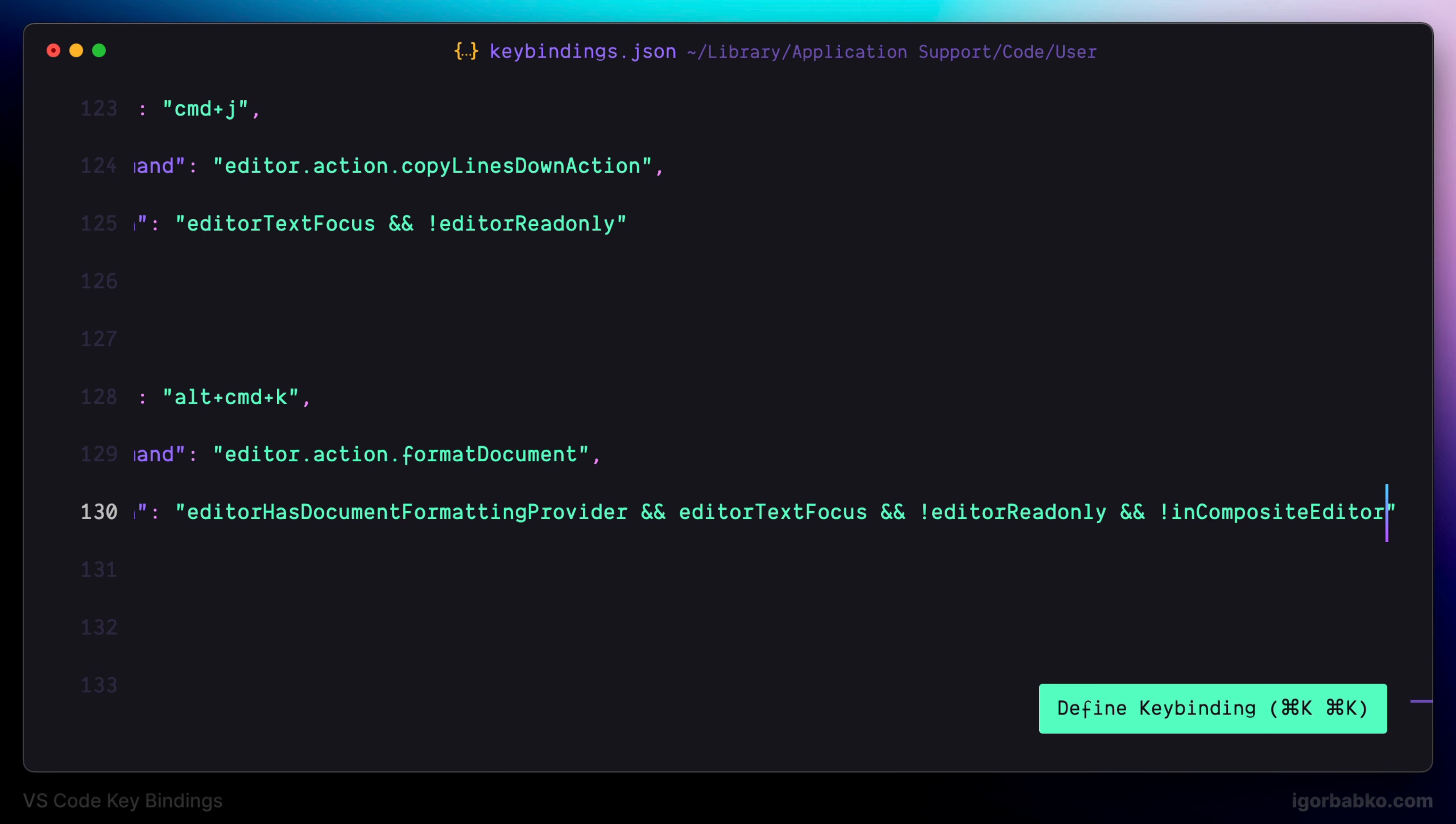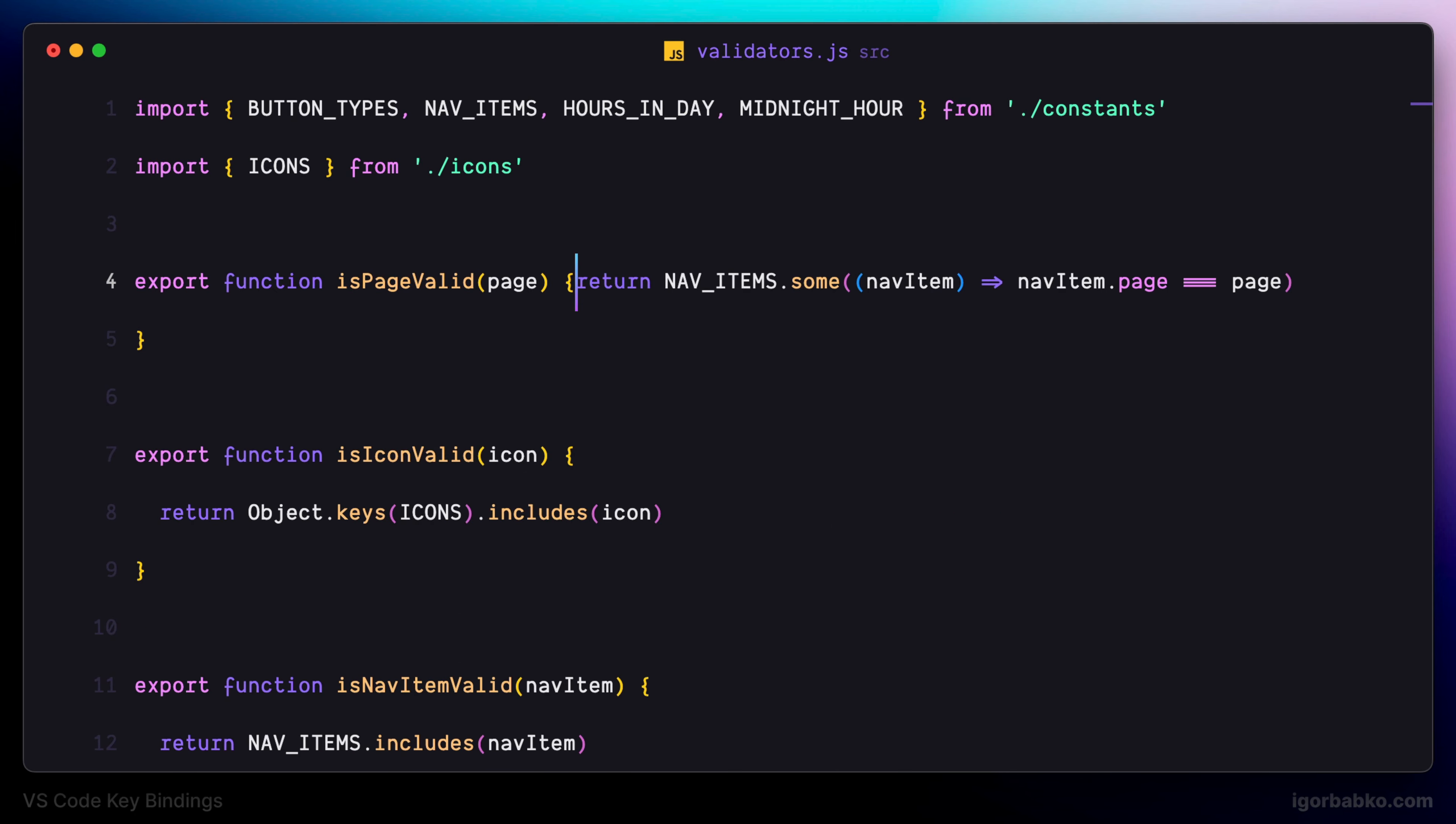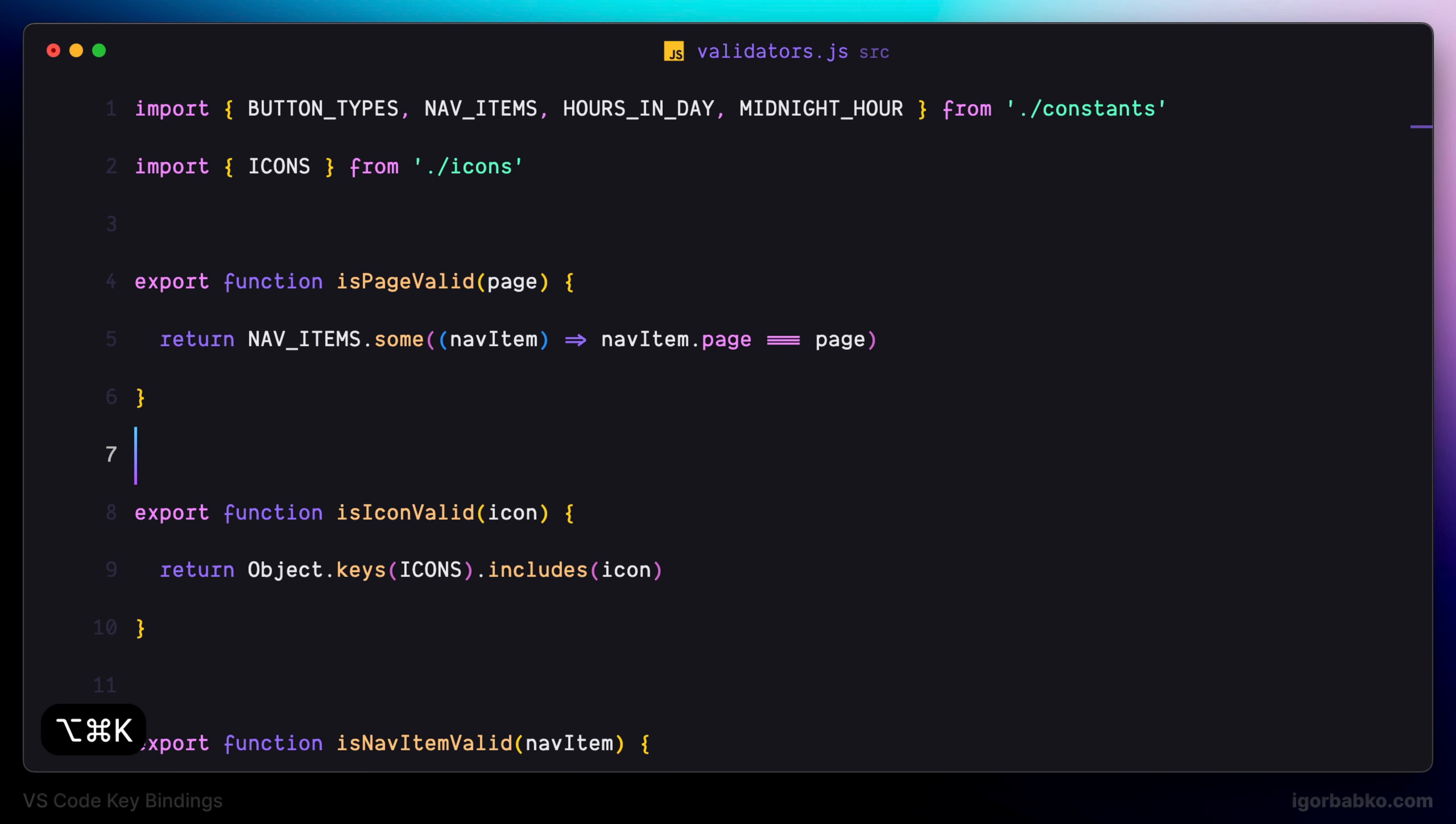So now let's switch back to the file with the code, break the formatting of this file, and then after pressing Alt Command K, as we can see, formatting was applied.